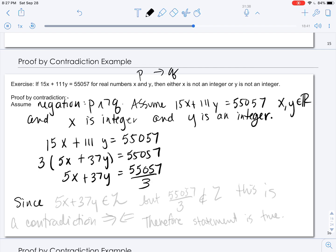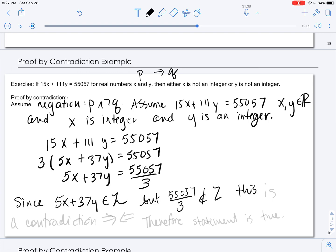Since x and y are integers, and 5 and 37 are integers, and the integers are closed under addition and multiplication, 5x + 37y is an integer. But 55,057 divided by 3 is not an integer. This is a contradiction, and therefore the original statement is true.